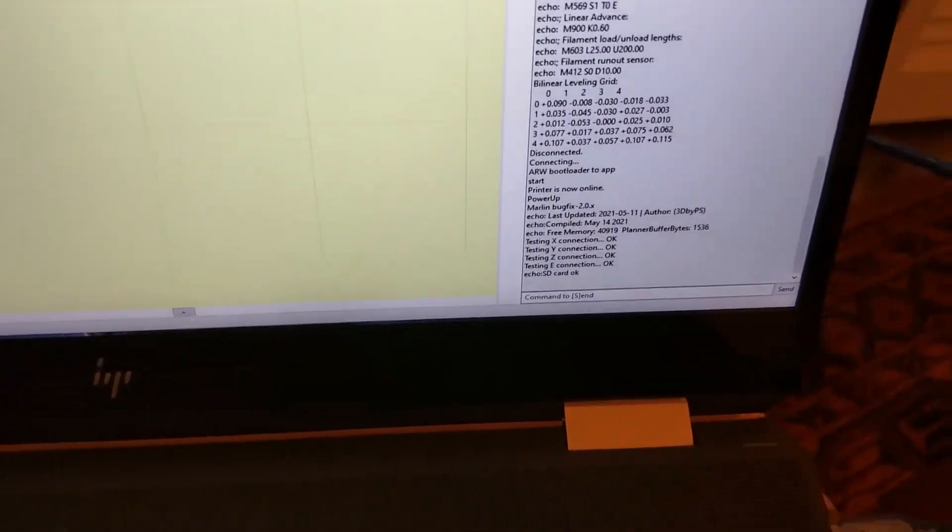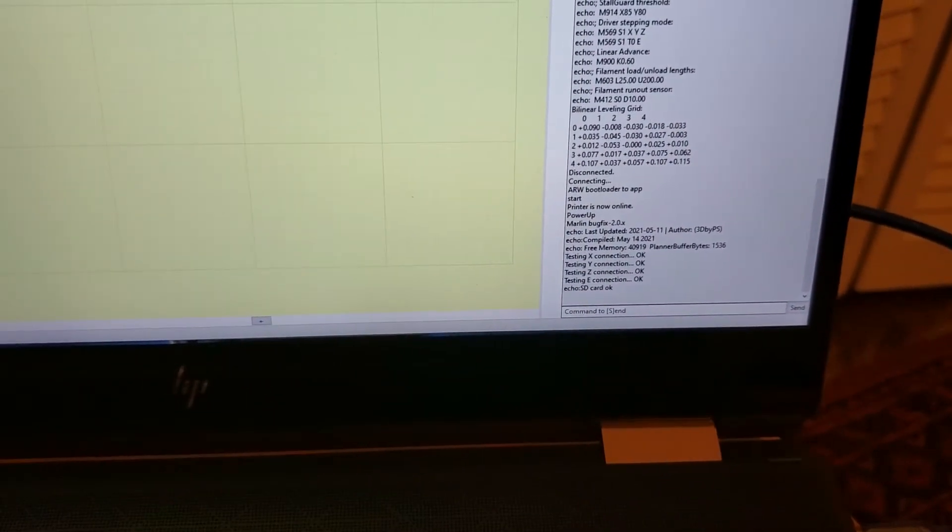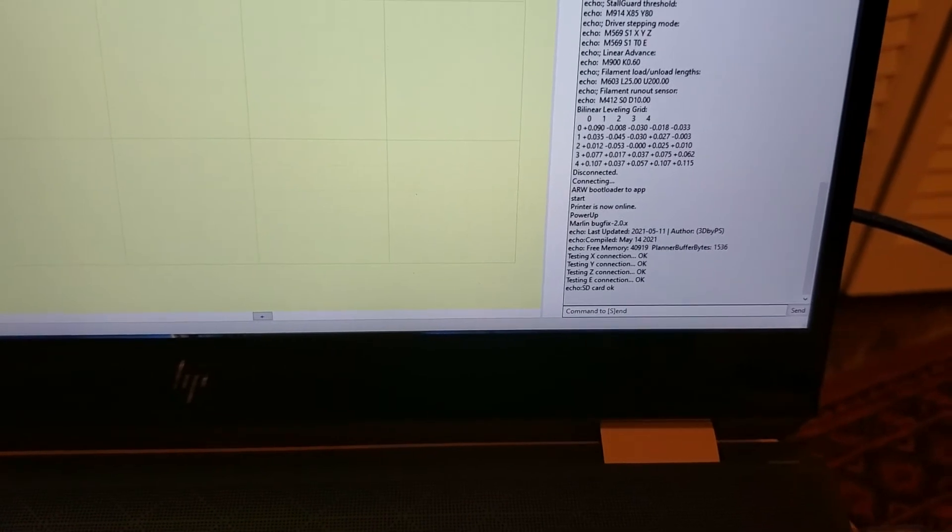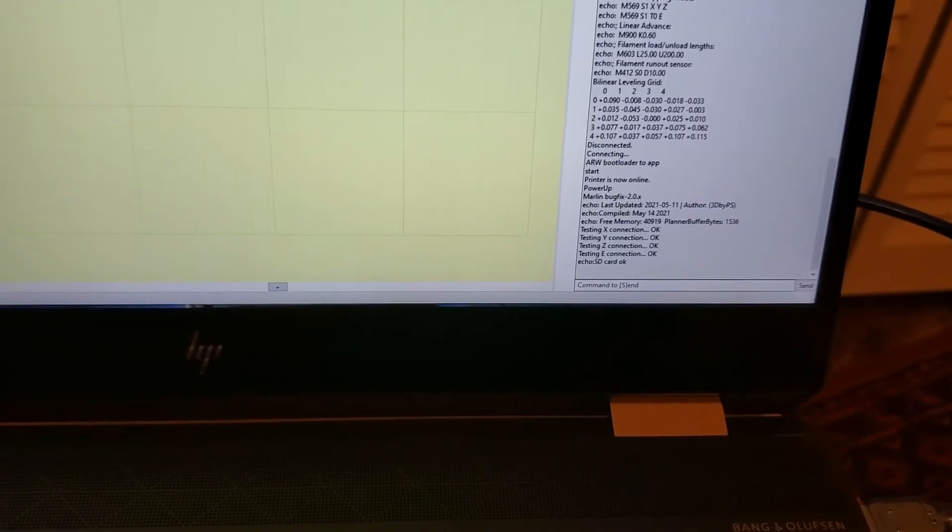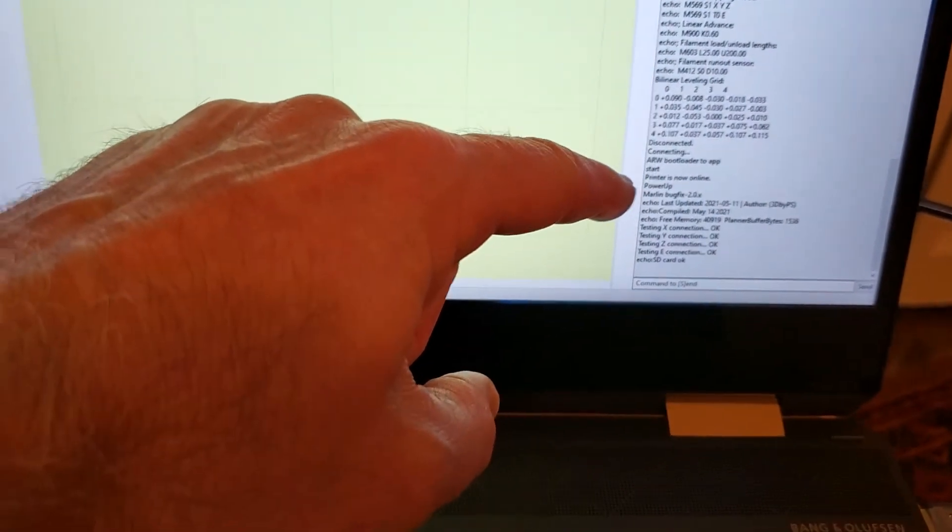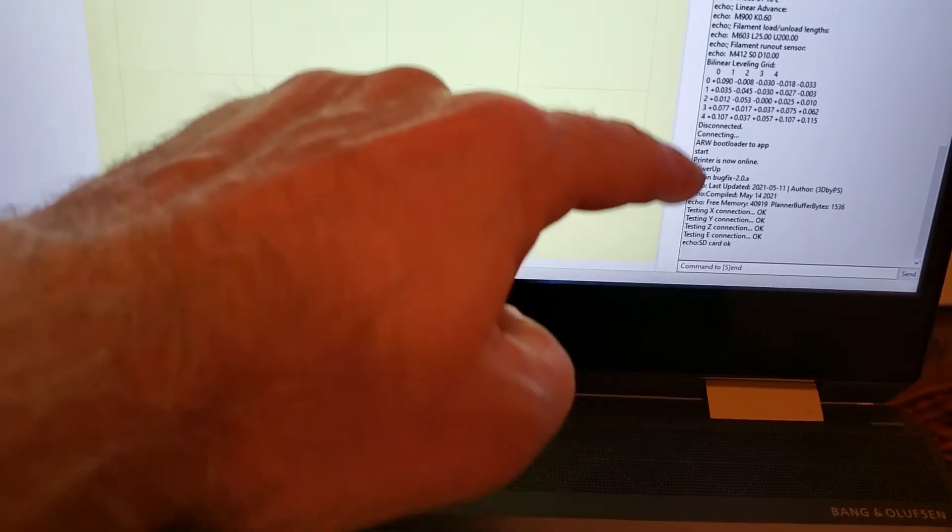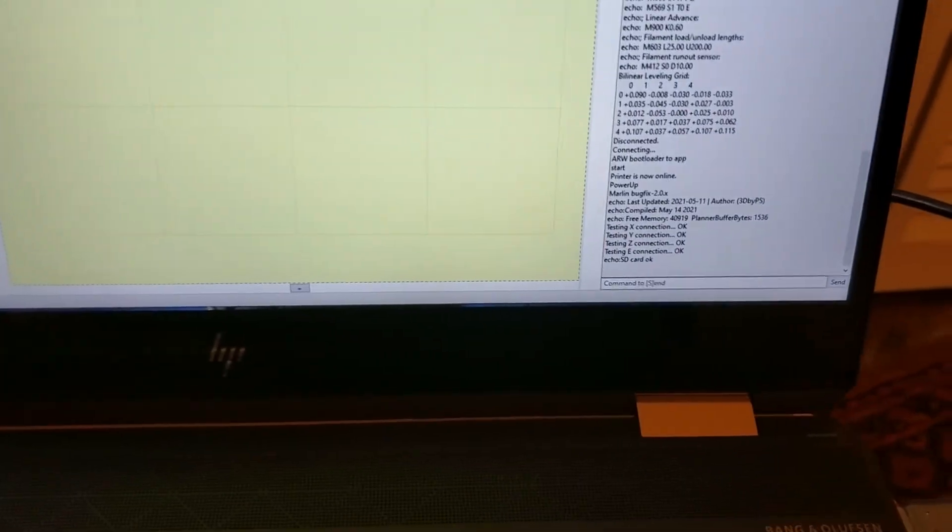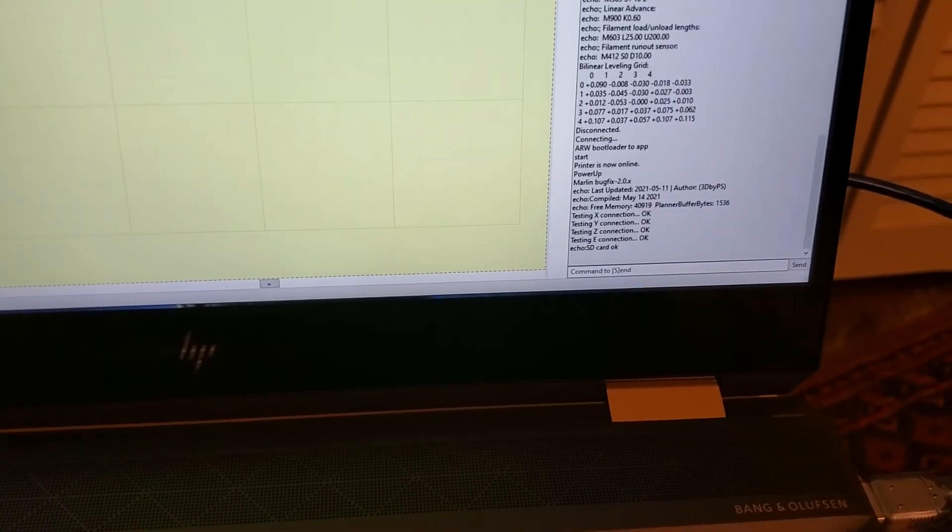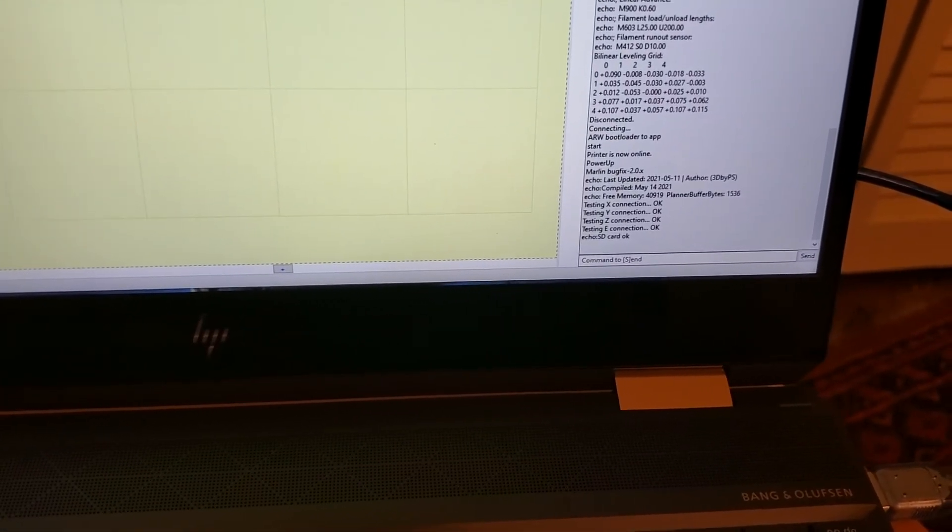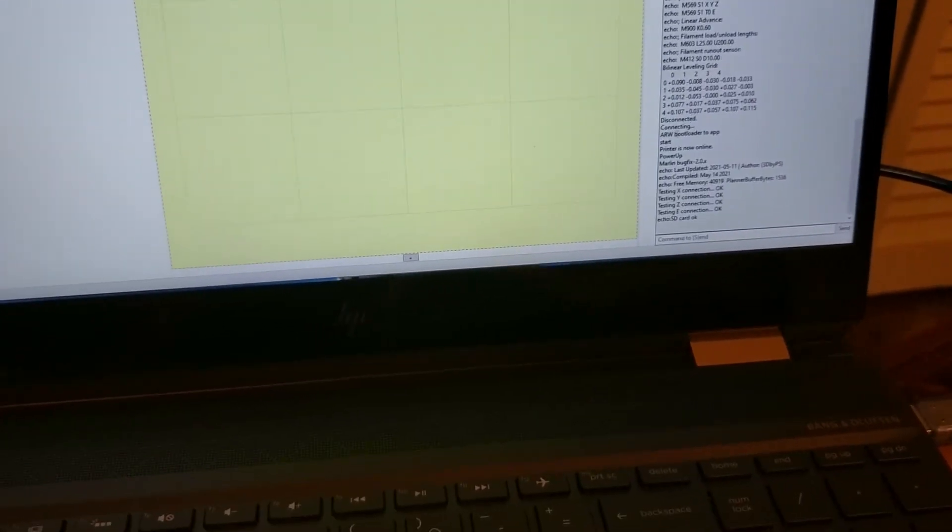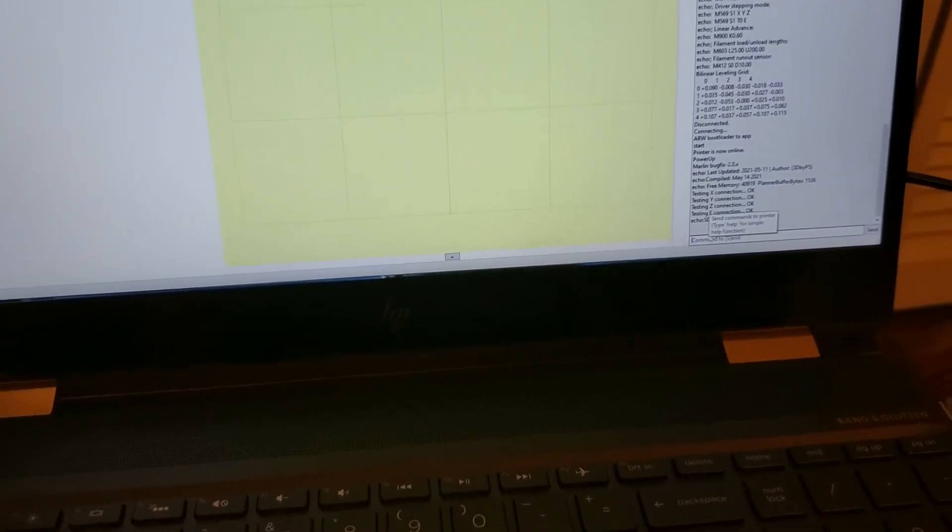Down here, this is the window on the right, kind of like a chat window where you will be able to see your commands and whether they're accepted. What it shows me is it says starting, connecting, SD card OK, it's testing connections. If you see anything like that, this kind of text, that means you're connected to the printer and things are fine.